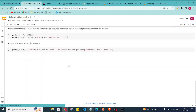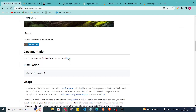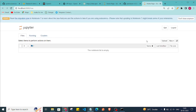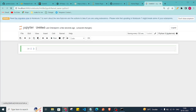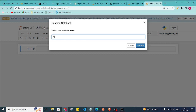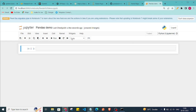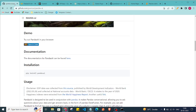Here is the sample notebook they provide, and there is also a documentation link you can check out. In Jupyter, click 'New' then select 'Python 3' to create a new notebook. Give it the name 'pandas_demo' and we are ready to work.